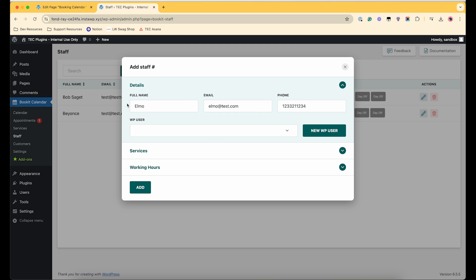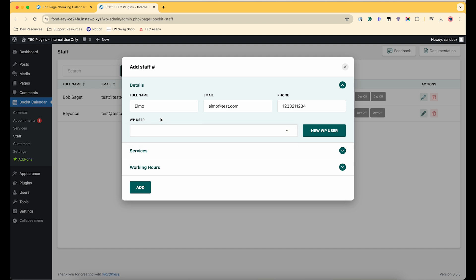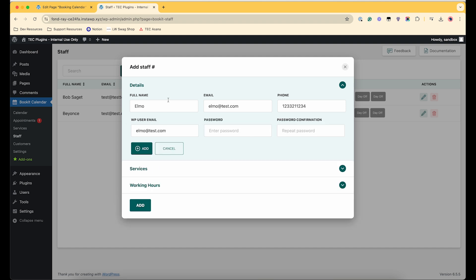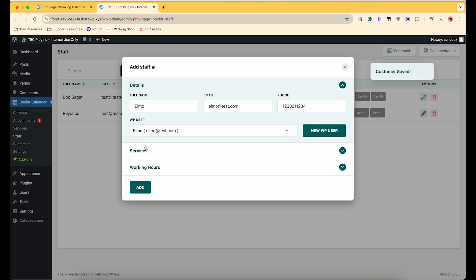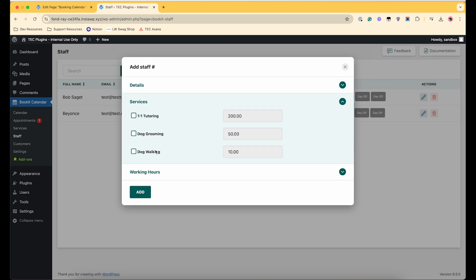And then you also have this option when you add a staff to choose from an existing WordPress user or you can set up a WordPress account for them right here if you want. So I'll just show how to do that real quick.